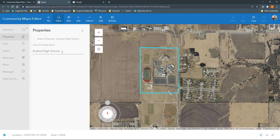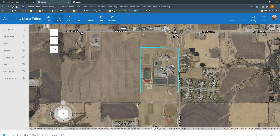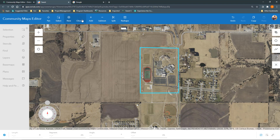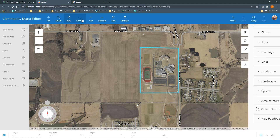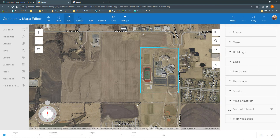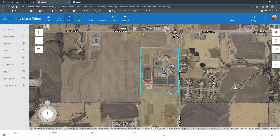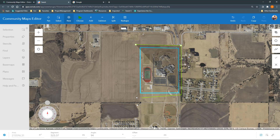Once you have the AOI, the feature creation process can begin. By looking at this AOI on the imagery, it is made up of a few different feature types, but mostly grass. So we're going to start by drawing a large grass polygon around the entire AOI by clicking New, Choose, Landscaping, Grass.